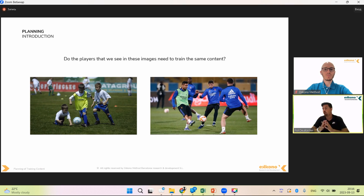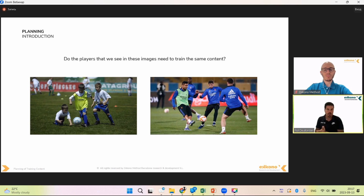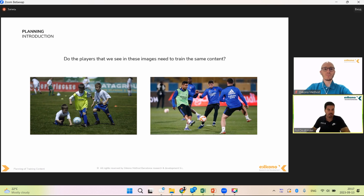The first thing we need to always have in mind is that we need to adapt the training content, the concepts, and how we are going to train it to the age of the players, because this will tell us the needs that they have.